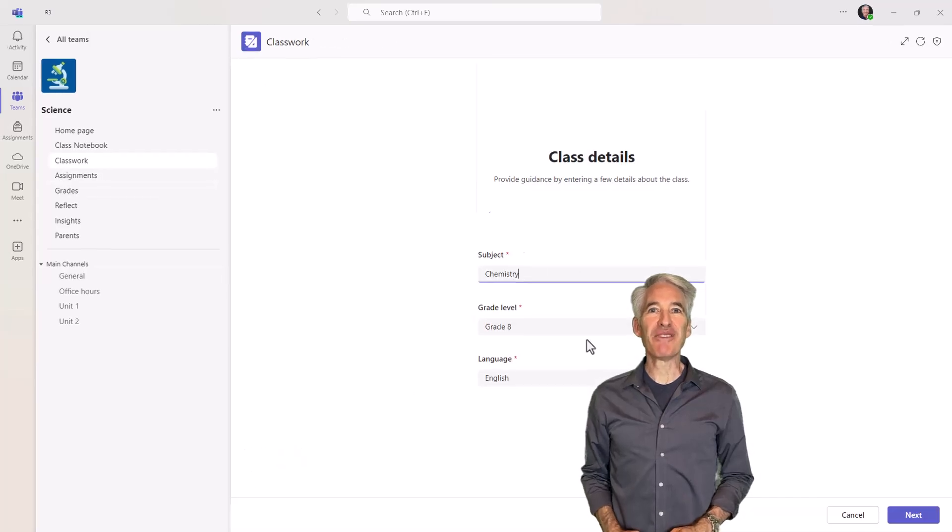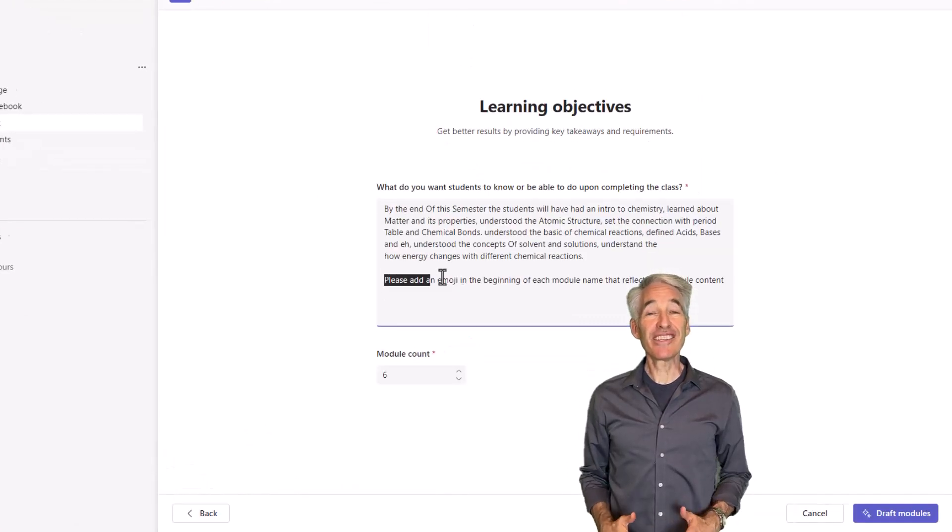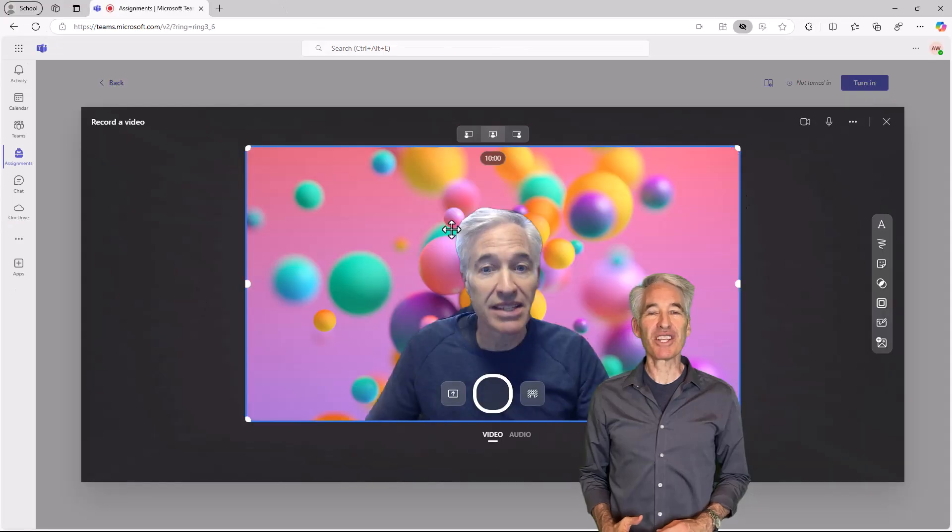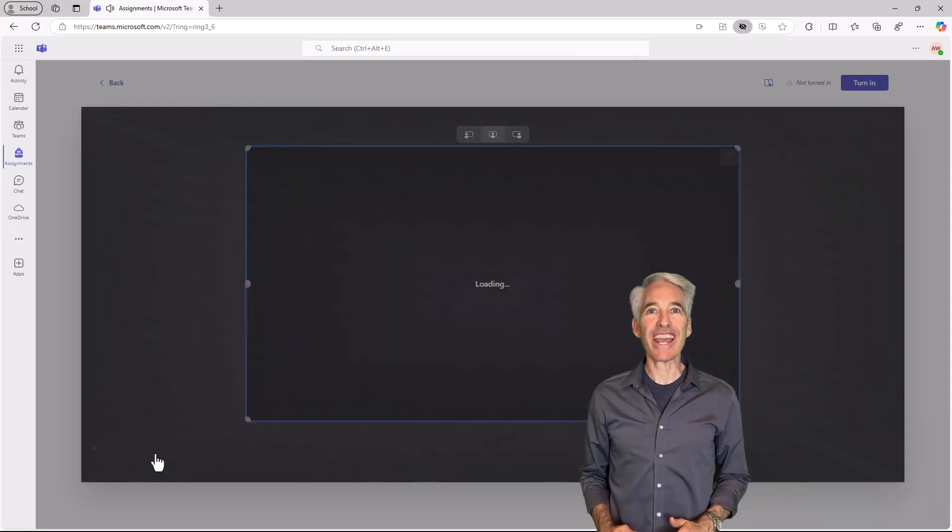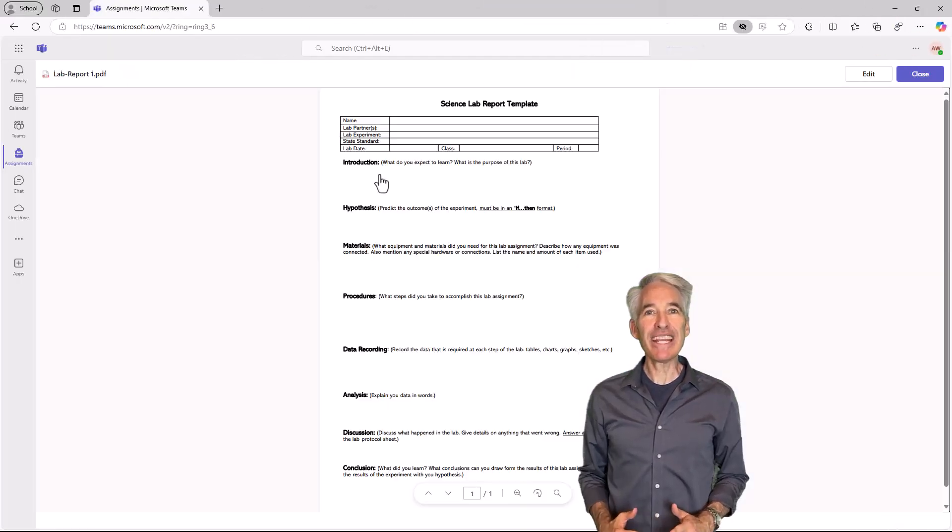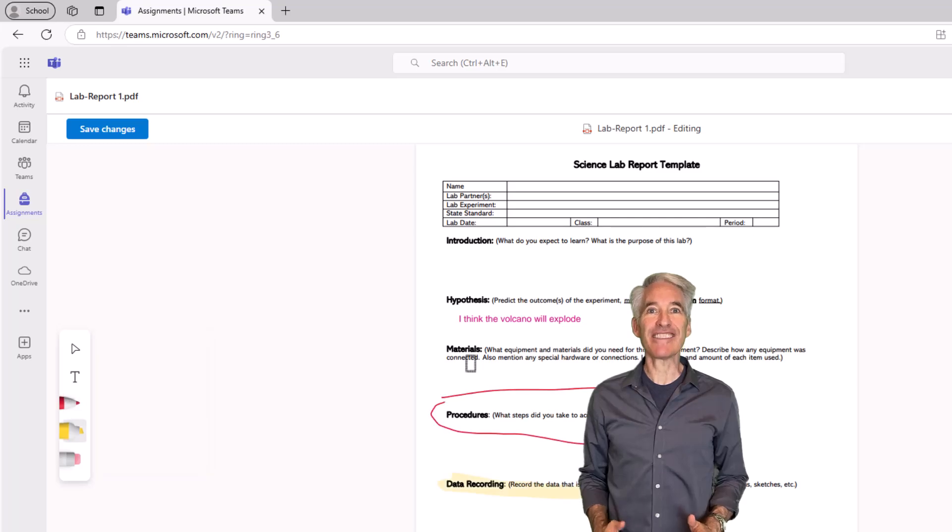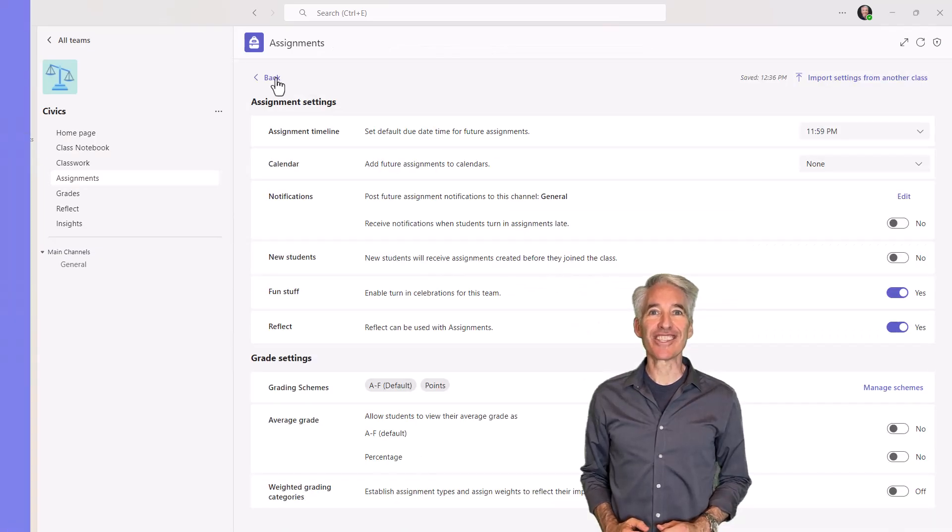I'll be showing 11 new features in Teams for Education. This includes flip video assignment integration and screen recording, classwork AI, PDF text editing, quizzing updates, and a whole lot more. So let's get started.